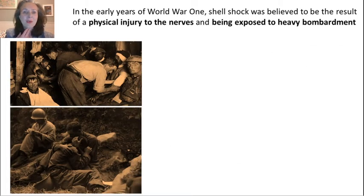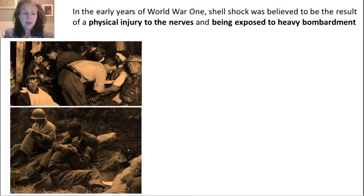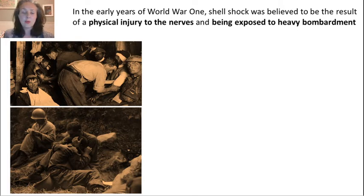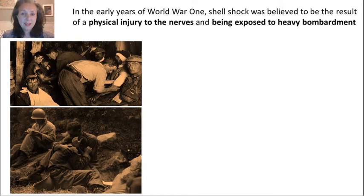Let's talk a little bit about what shell shock is, because that is the theme of this poem. There are a couple of pictures here on the screen of soldiers being treated for shell shock. Shell shock — today we would call it PTSD, post-traumatic stress disorder. And these days, in the 21st century, PTSD is recognised as a serious mental health problem.